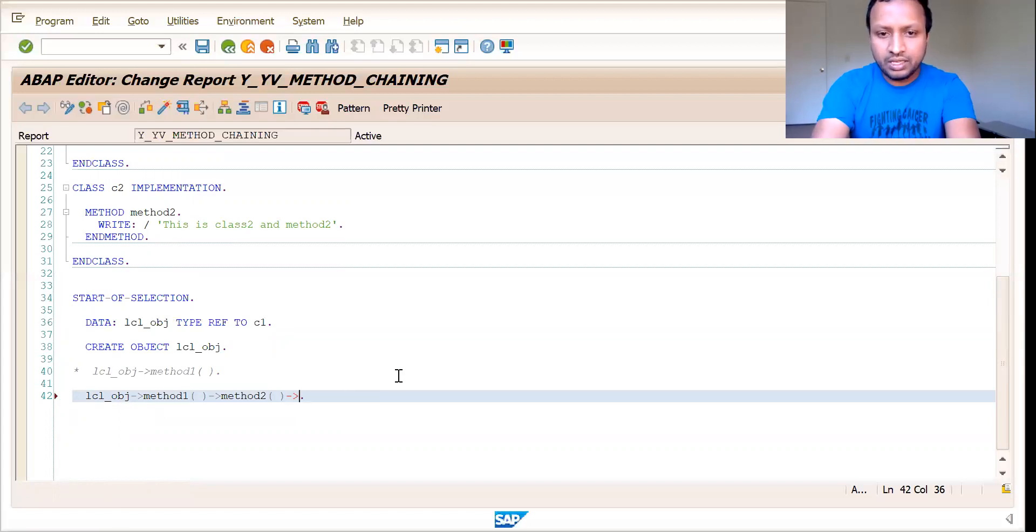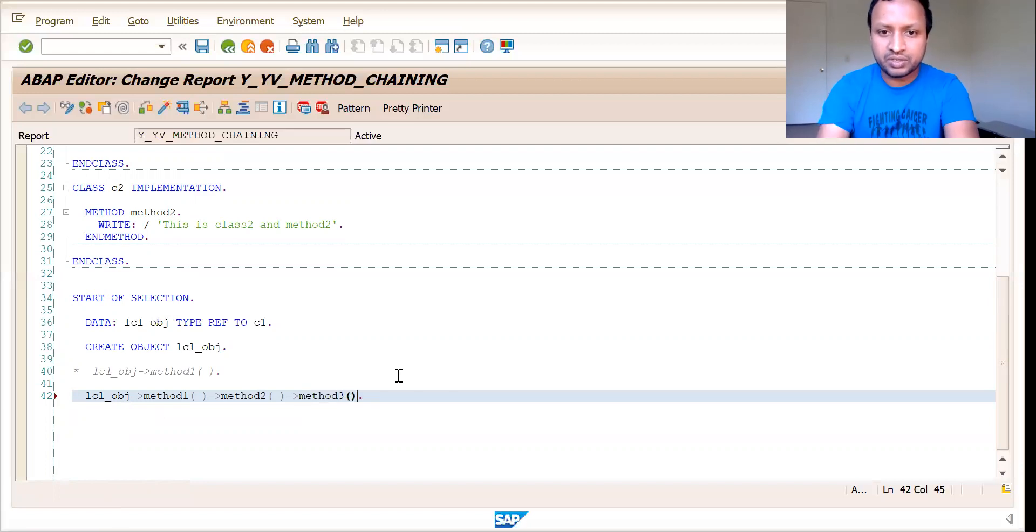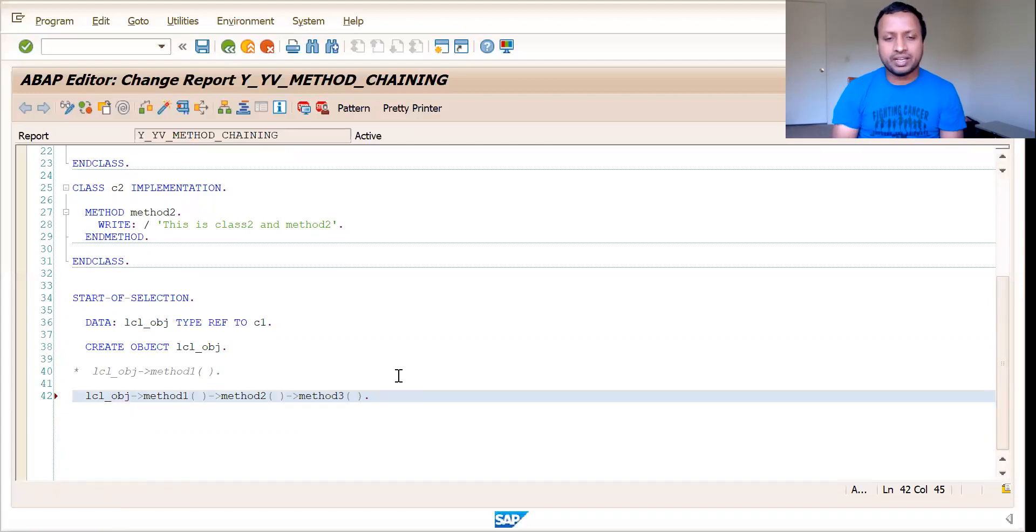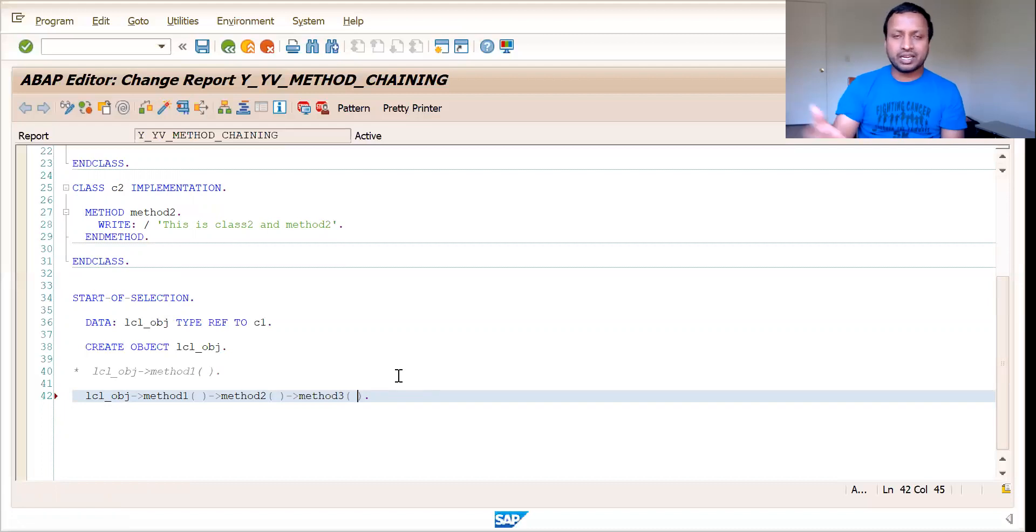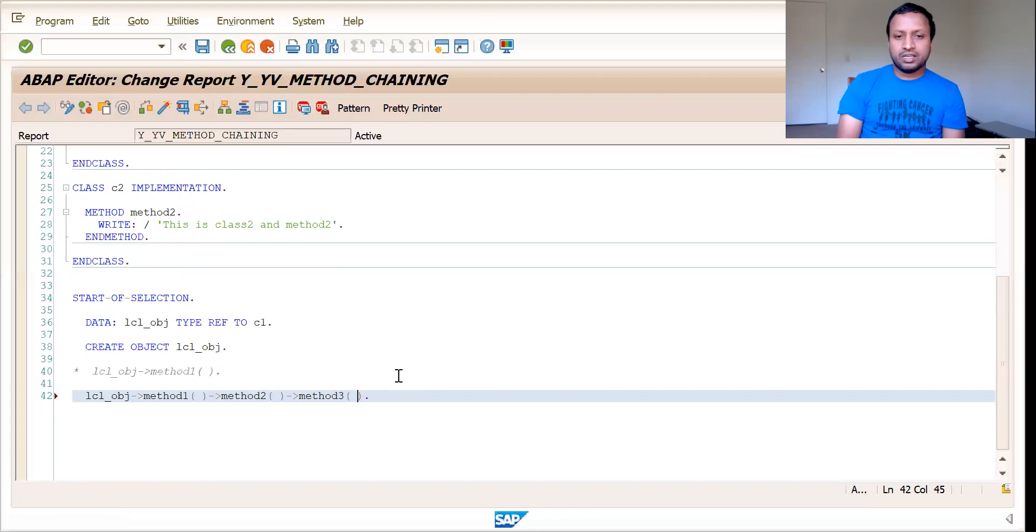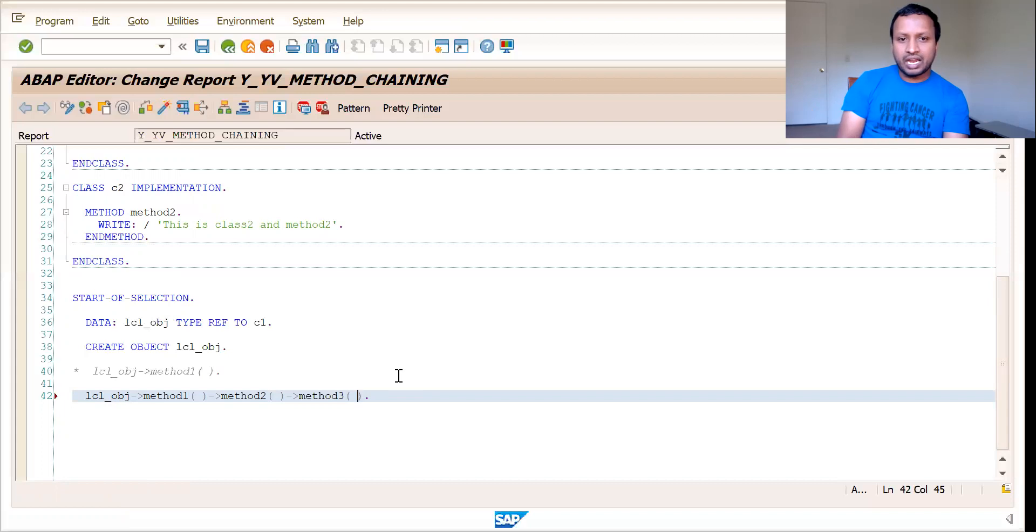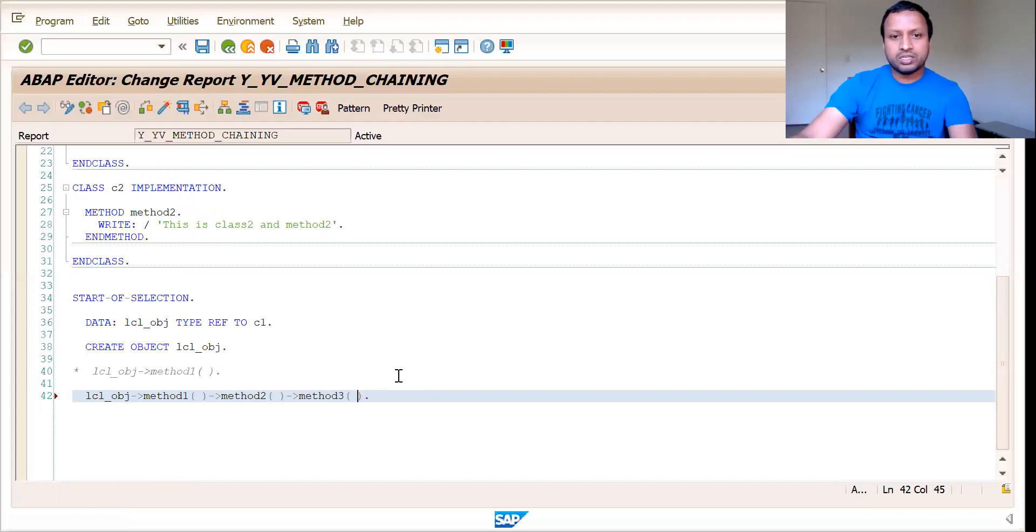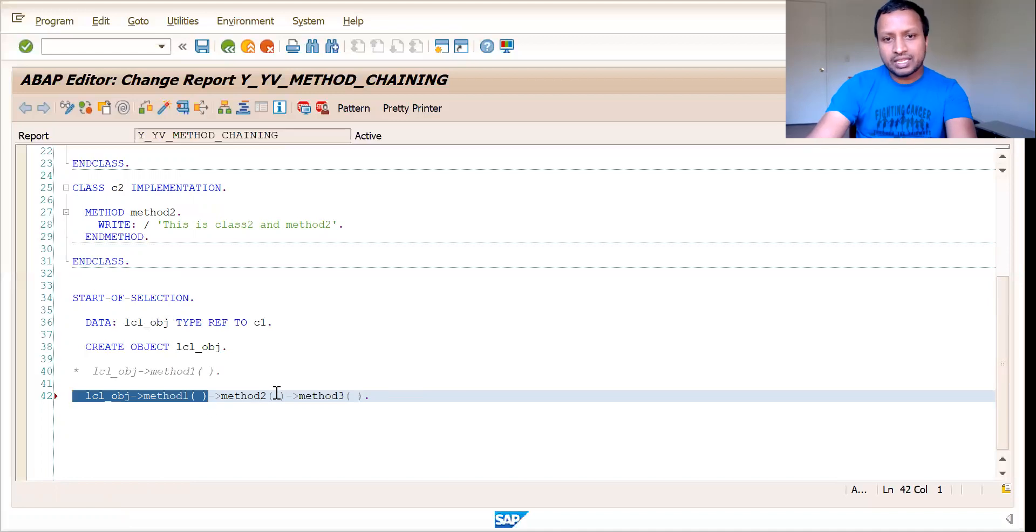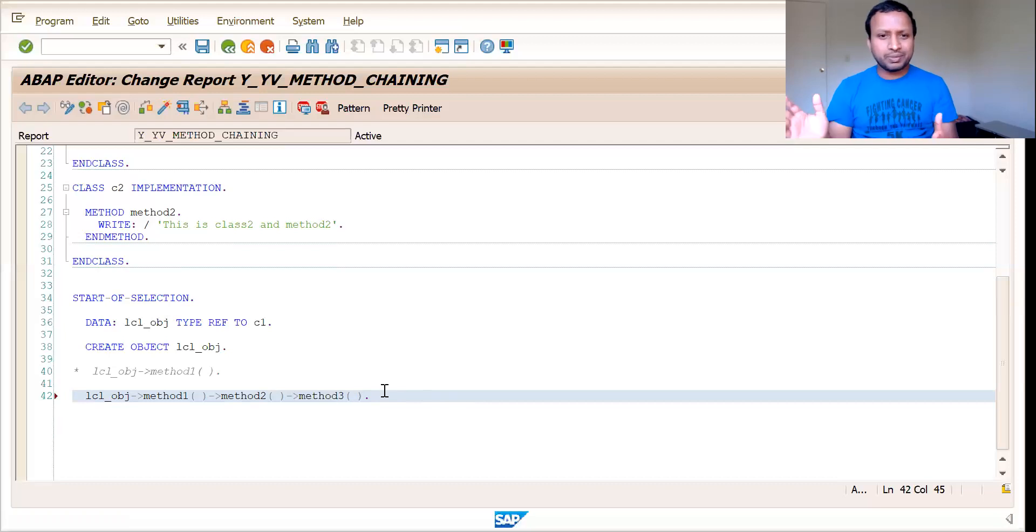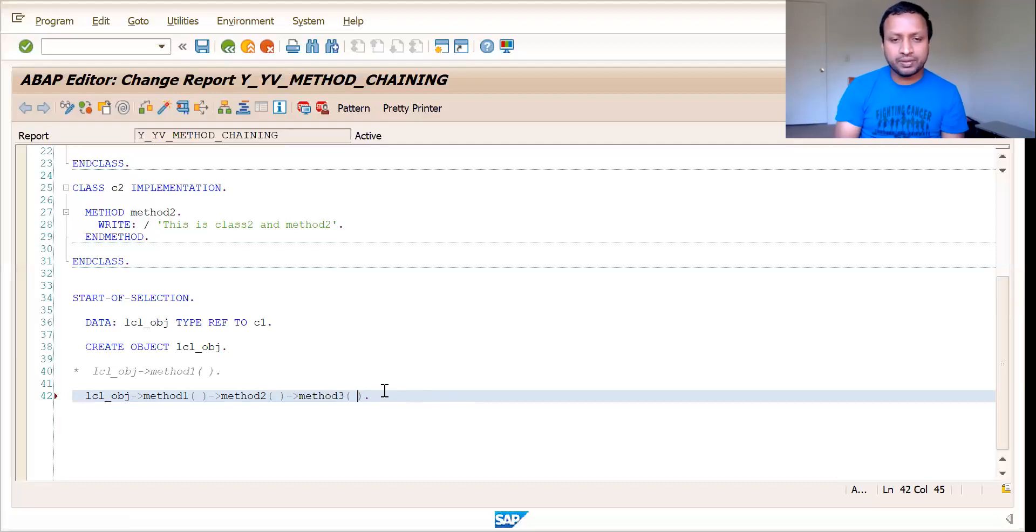Like method three can be from some other class, method four from some other class, you can call them as you wish. So this will be easier if you have created some global class, and you give it to some others so that they can create some object. You can see these kinds of things in factory methods. It would be easier, for example, if you are creating a report, and if you need to add some zebra lines to that report, so first you display the report with this method, and then add zebra lines using this method, you can add colors using this method, you can do the filters using some methods, you can pass input parameters here.